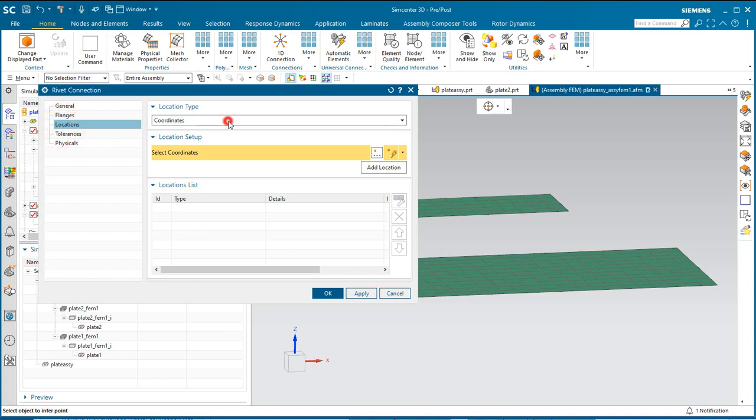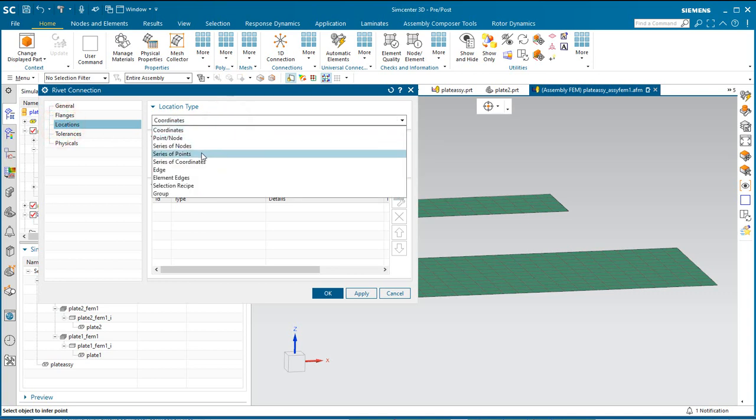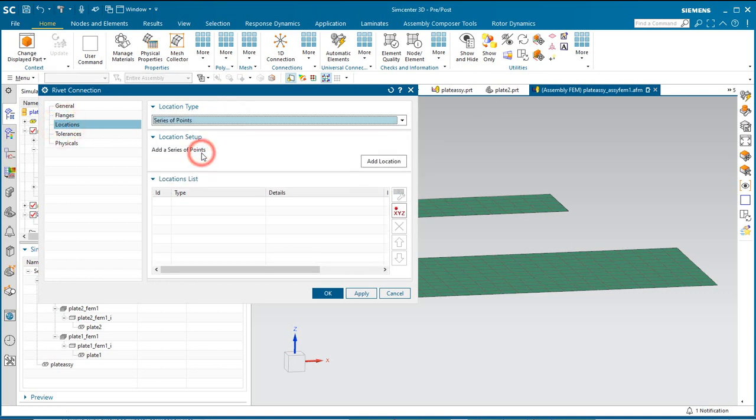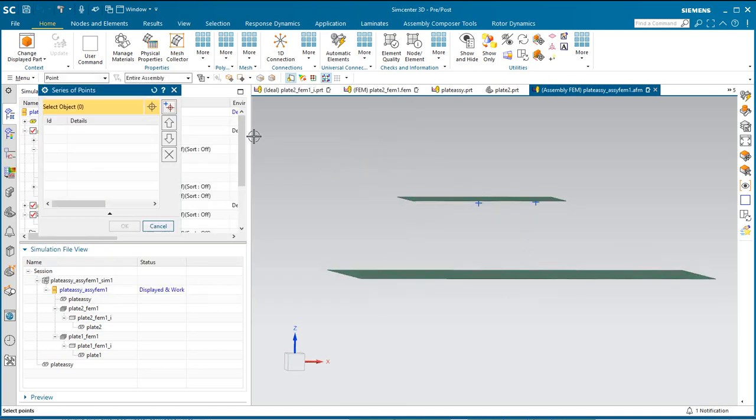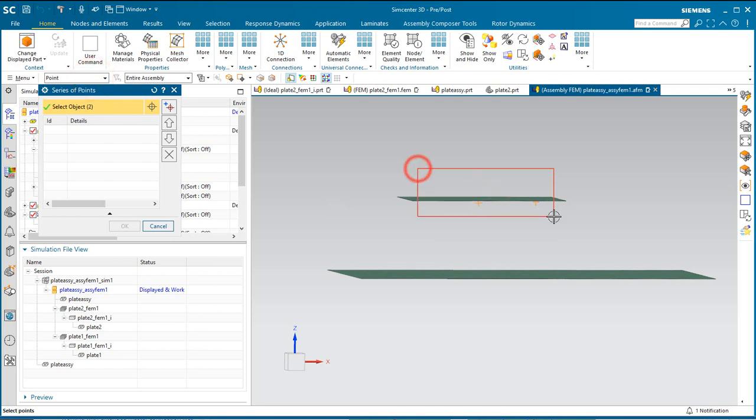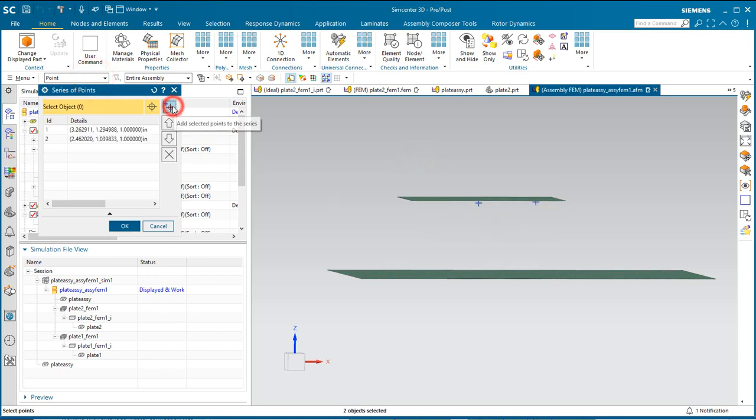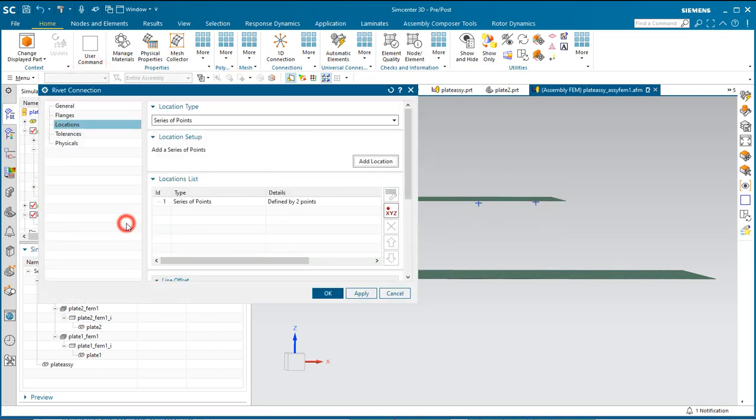Then we'll select the locations as being a series of points. We're going to add locations. Here we only have a point option for selections. We'll go ahead and box select all of our points.